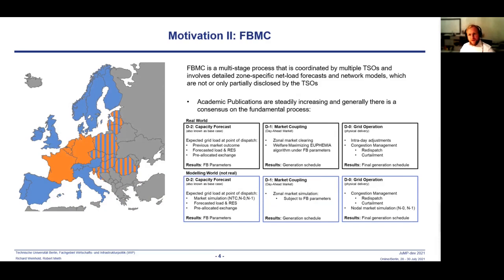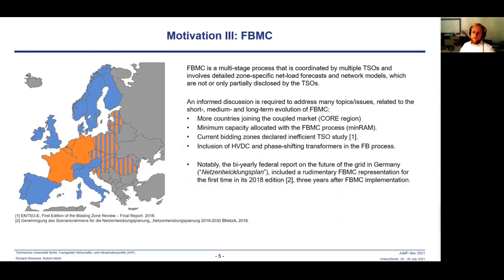Academic publications steadily become more plentiful and generally there is a consensus on the modeling process that follows the three steps d-2, d-1, d-0, akin to the real process, utilizing an economic dispatch problem at every step. While central to the European electricity market, flow-based market coupling is still new and many issues that will arise in the short and midterm are still not addressed or very well discussed.